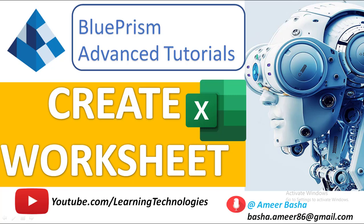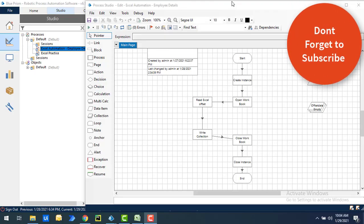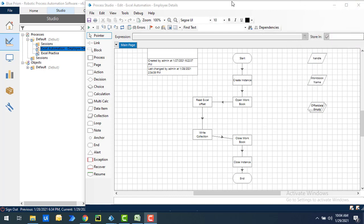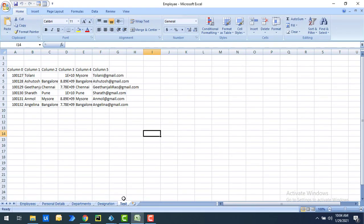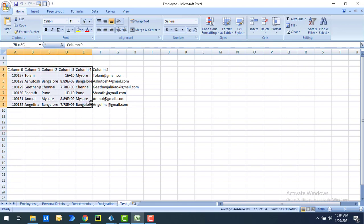Hello and welcome to Grouprhythm Advanced Tutorials. In the previous tutorial we learned how to write data to an Excel file by using the write collection action. We created a new worksheet named 'test' manually and then wrote the data inside the worksheet using the write collection action.